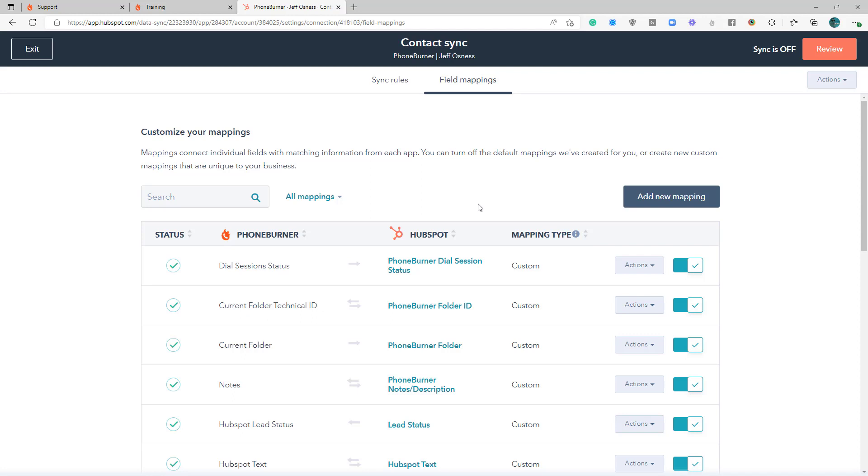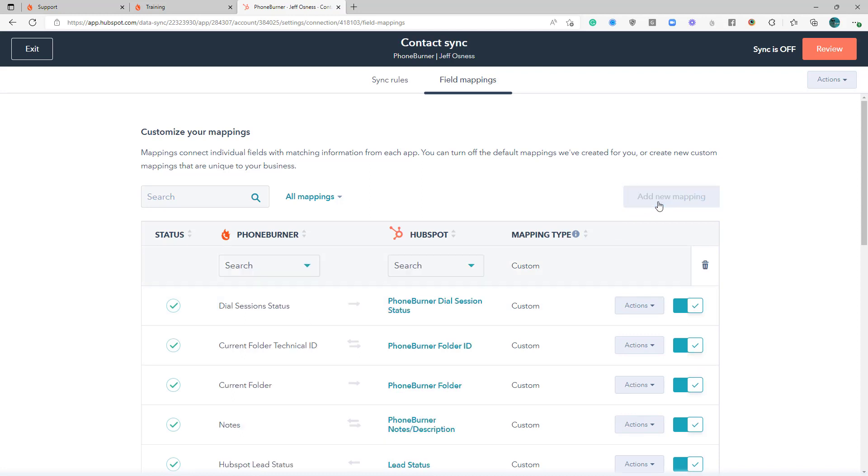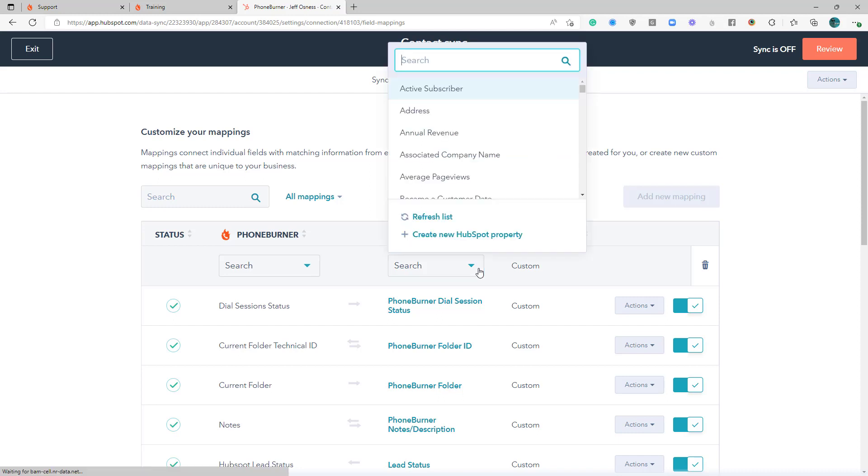Hello! Thank you for taking a moment to watch this video. In this particular training, we're going to continue talking about field mappings. Now the last thing I want to talk about regarding field mappings are specific fields that you might want to consider mapping from the HubSpot side over to PhoneBurner. All of these are optional, of course, but these are ones that I would recommend that you consider.